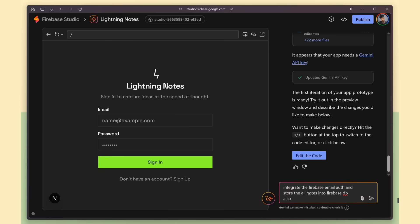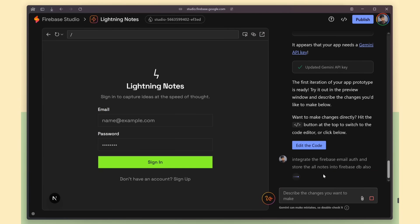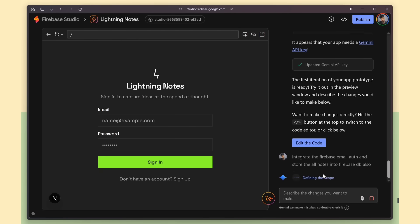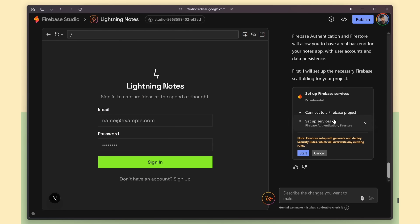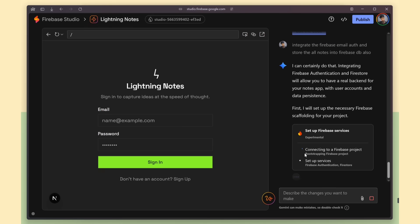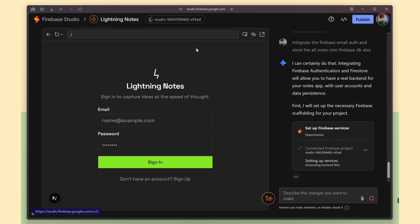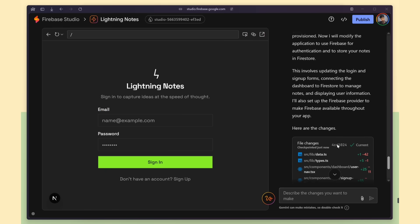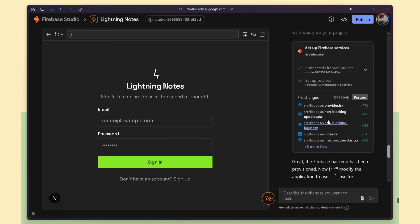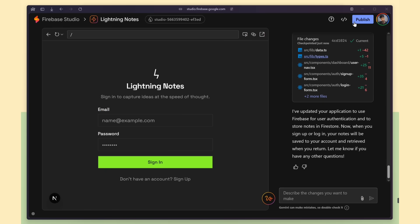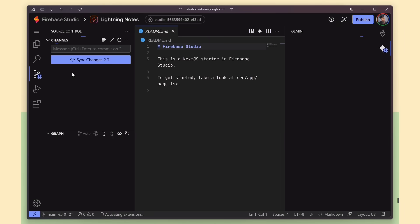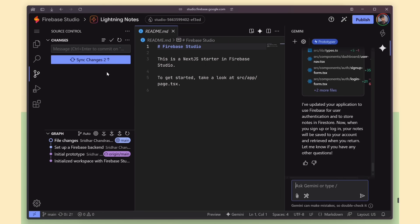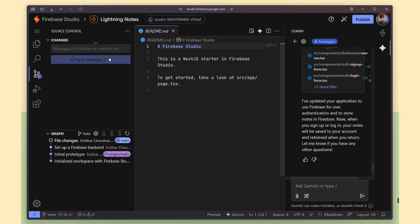For the Firebase features, you don't have to write a single line of code or do any manual configuration. Firebase Studio automatically connects your project to the required Firebase services. And the same goes for OAuth, file storage, and other features. It handles all of that setup for you. Once it's done, you'll see the git changes right away. It even generates the commit message automatically. So if everything looks good, you can go ahead and push the code.